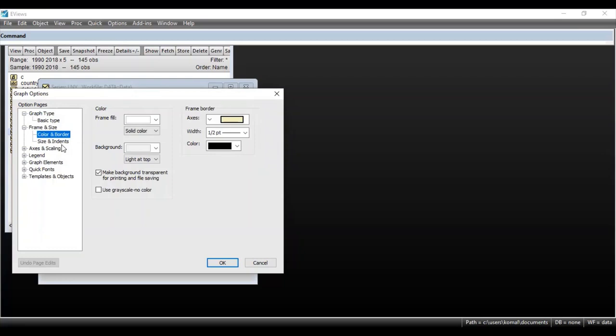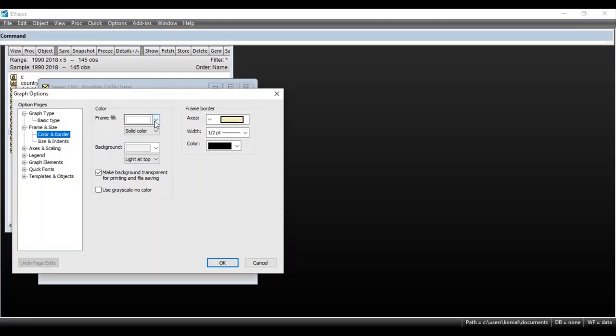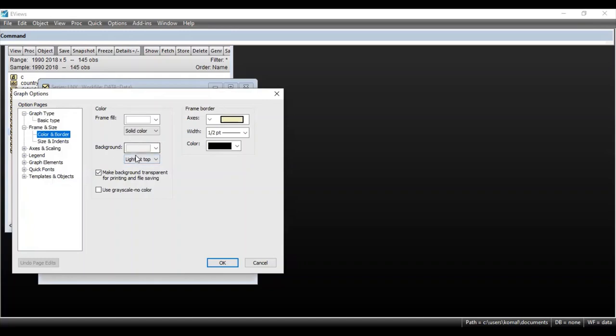Under Frame and Size there are options for color, border size, and intents. You can change the color of the graph here. If you want to fill the graph with a particular color, you can select that color. You can also select the background color. These options control the color, size, and intents of the graph.